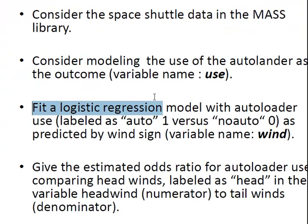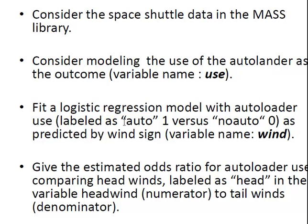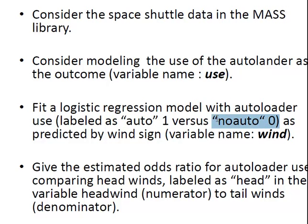Fit a Logistic Regression model with Auto Loader Use as predicted by Wind sign. And the thing is here, Auto is going to be coded as 1, and no Auto is going to be coded as 0. That essentially means that no Auto has to be the first level. So we don't actually have to recode it, but we actually just have to make sure that no Auto is the 0 level.